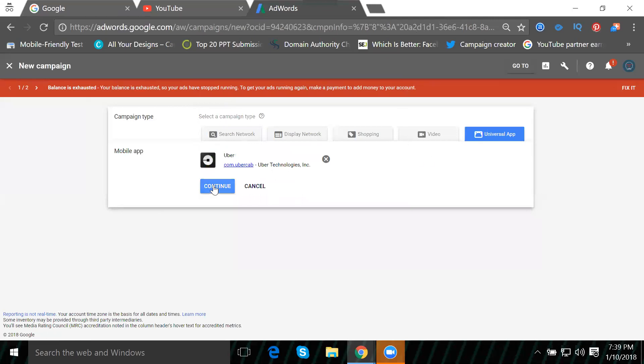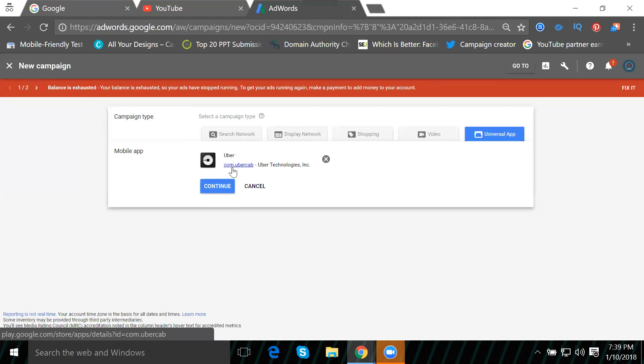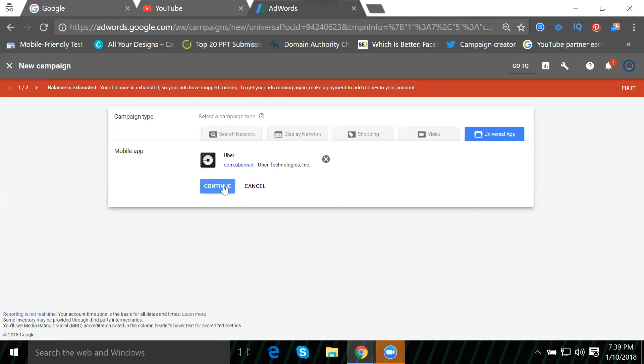Now we need to provide the website and mobile app URLs. The website is ibm.com and the mobile app URL is dot com dot ibm. For Uber cab, we enter the appropriate URLs and click continue.